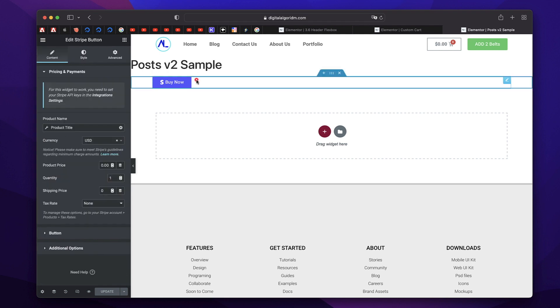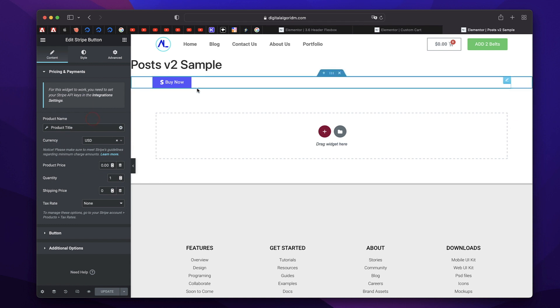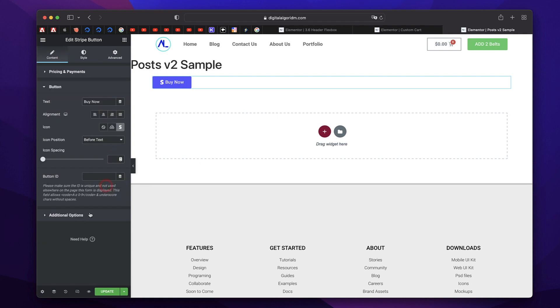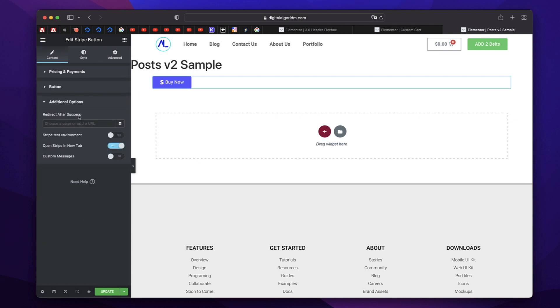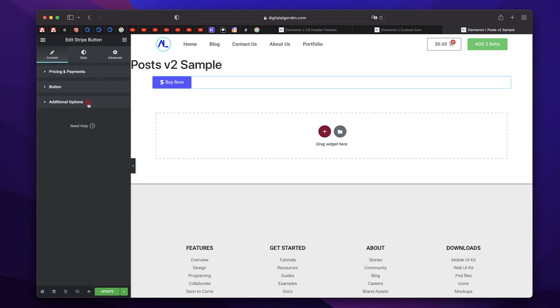Now there's a brand new stripe button widget, which you can add. And you can sell any product without the need for WooCommerce. So you can mention the product price from here. So you can say $10, can specify the quantity and add shipping price, you can add or customize all the options. And you can also redirect the user after he makes payment. When he clicks on buy now, he'll be redirected to stripe site where he can purchase using the stripe account. After that, he'll be redirected to any page on your website. So this is again, another cool widget added to Elementor 3.7 Pro.